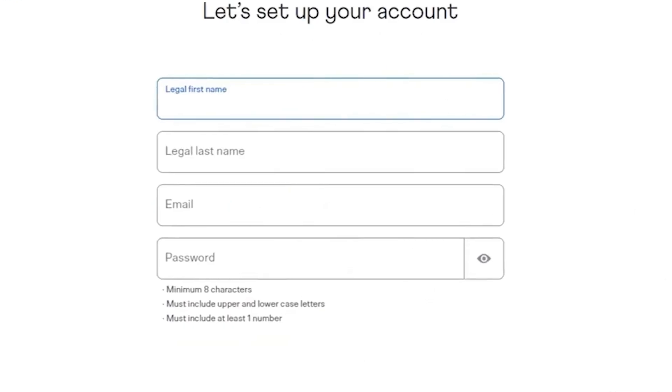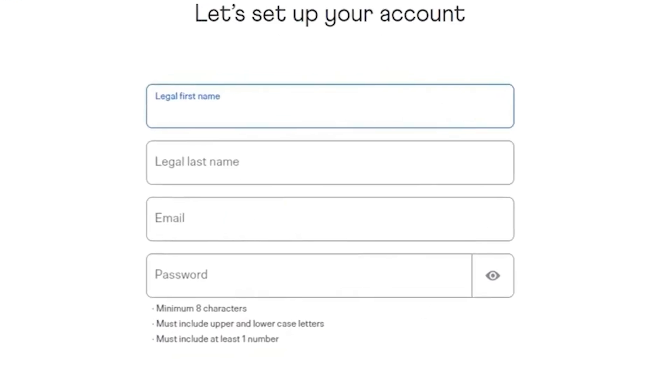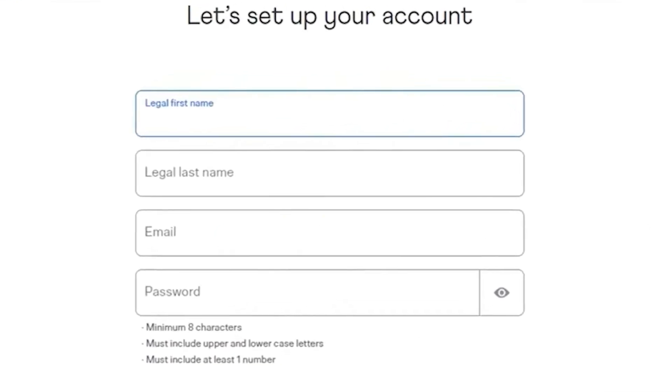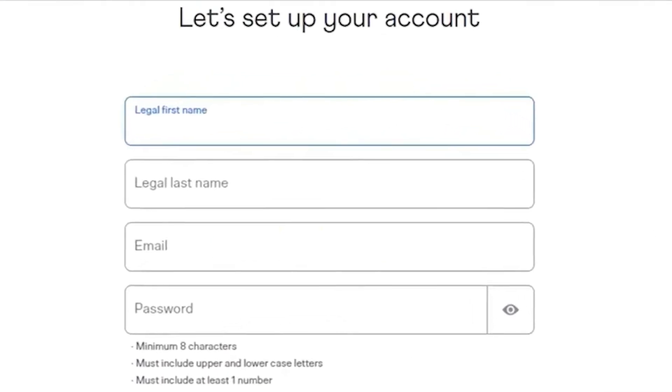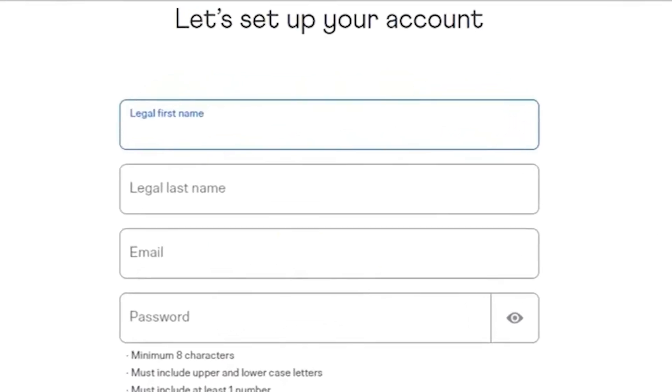Now type your first and last name, email address, and create a password. Then click agree and create account.